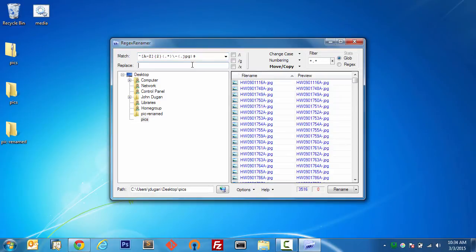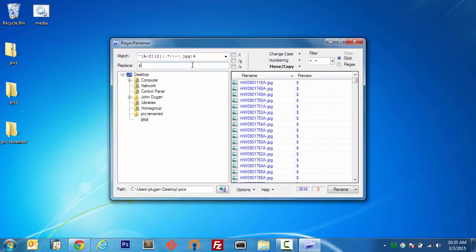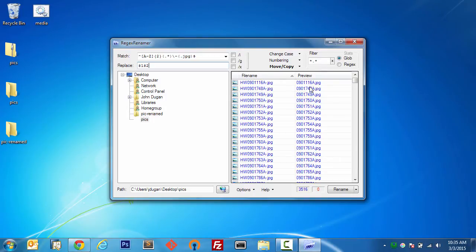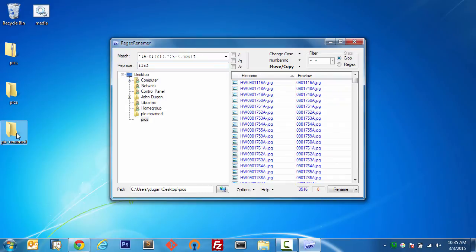I'm changing that to be a capture group. So next thing we're going to do is say I want the first capture group and the next capture group. So we can see our filename right here and then our preview of what the regular expression is going to copy those files over to our new pics renamed directory.